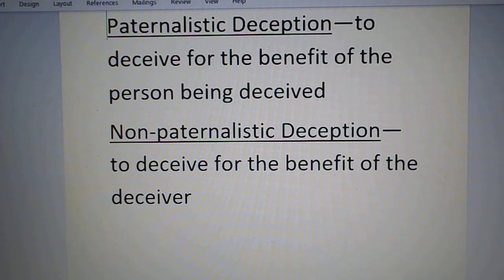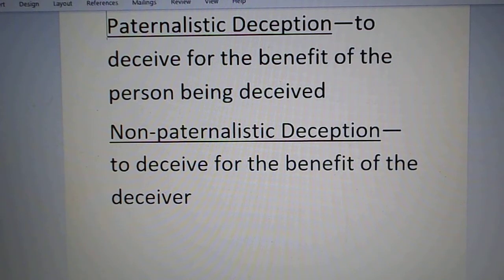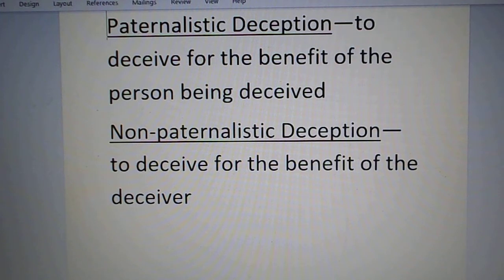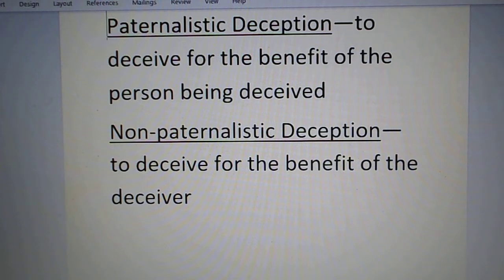For example, there's an accident victim laying in the road who has lost a limb and is bleeding out, but they ask you what their condition is. You don't tell that person they've lost a limb and are bleeding to death, because in their weakened state the shock could kill them. You withhold the worst of it to help them hang on until the paramedics come — you're deceiving them for their own good. That's paternalistic deception.